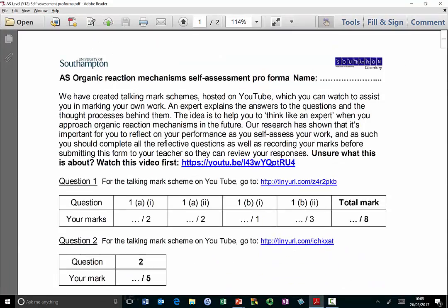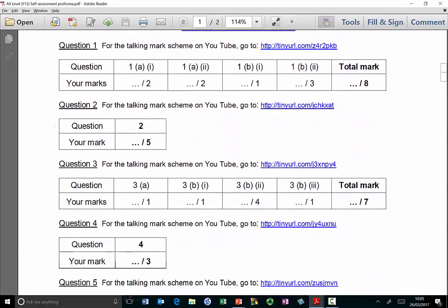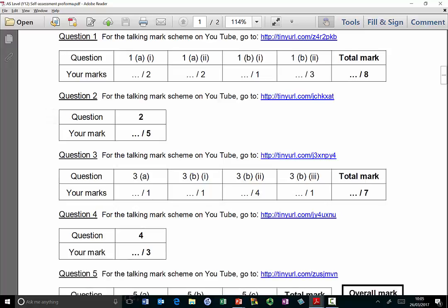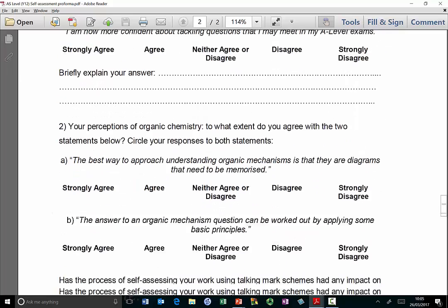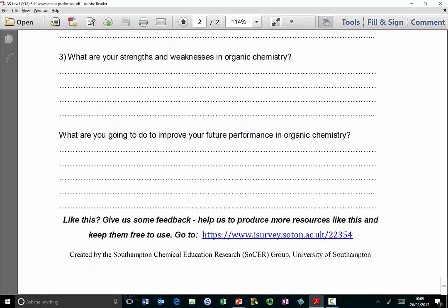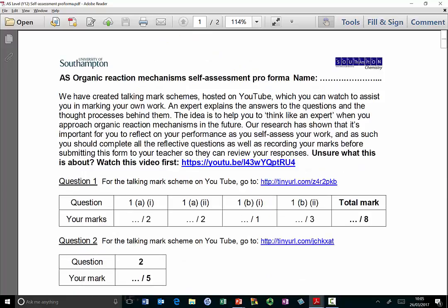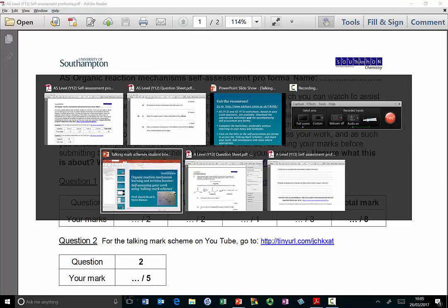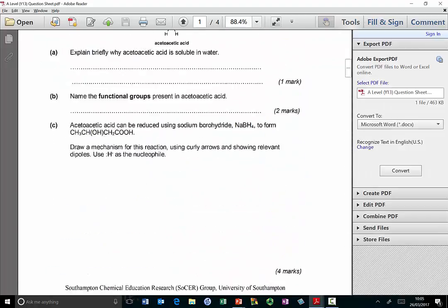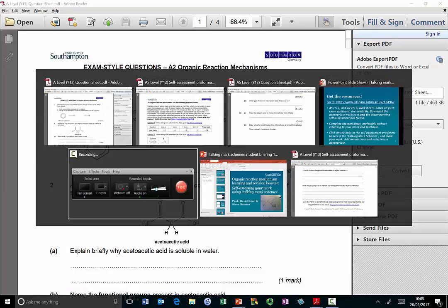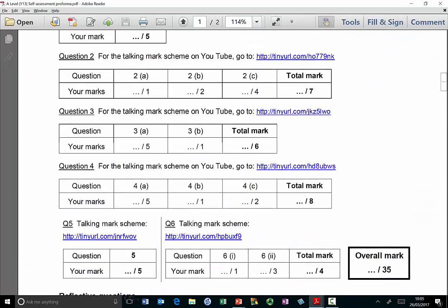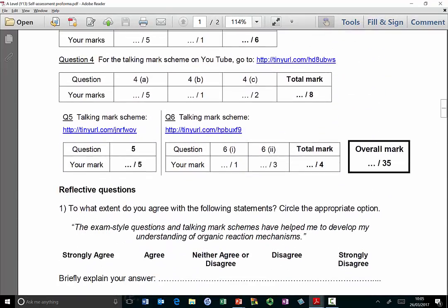Once you're done you can access the self-assessment pro forma. At the top there's a bit of explanation about what you need to do, and then there are links you click on — or copy into your web browser — which take you directly to the talking mark schemes where you can find the answers and mark your work. Later on there are some reflective questions, and at the end there's a link to a survey. The year 13 pro forma has the same format but covers different, year 13 material.